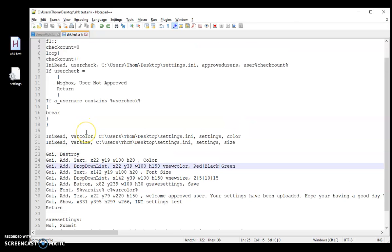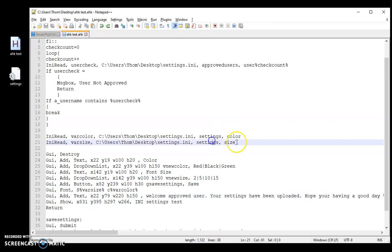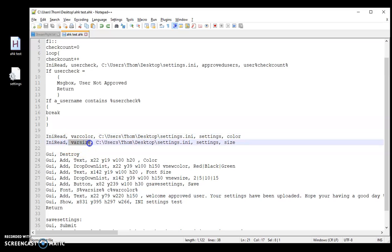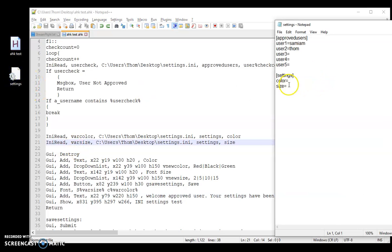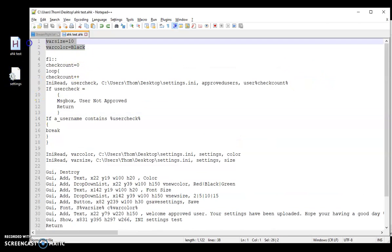So now that I know that I'm approved, I want to go ahead and try to grab those settings with an INI read. And like I said in the last video, I explained these a little bit better. So I'm going to grab the color and the size. And I'm going to save it as variable color and variable size. Because there's no actual settings in there right now, they're blank. It's just going to default to this code up here. So size 10, black.